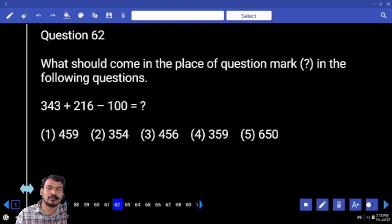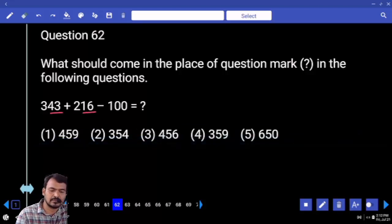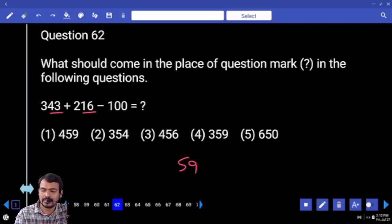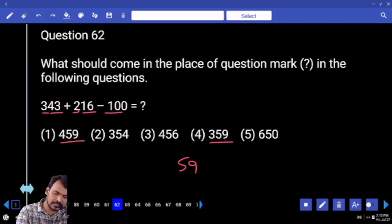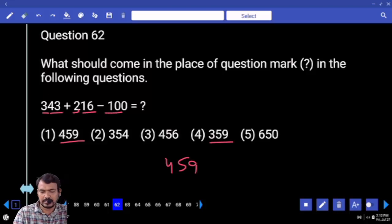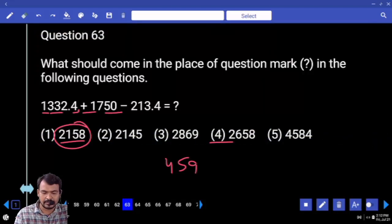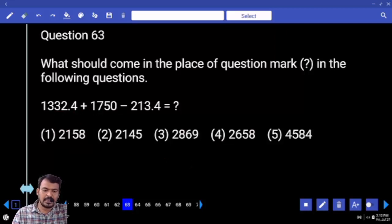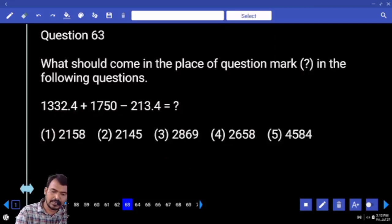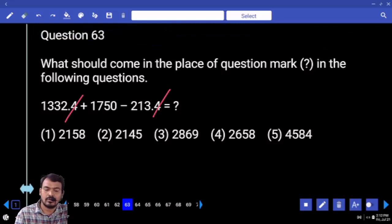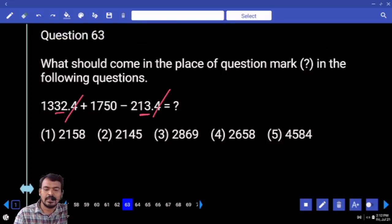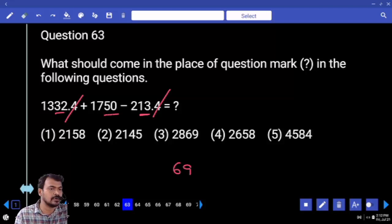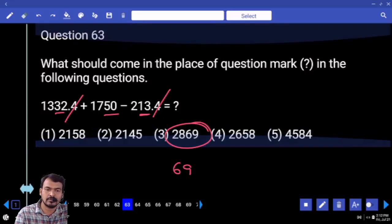Question 62: verify the last two digits. 43 plus 16 is 59 — ending with 59. Two options. 300 plus 200 is 500, minus 100 is 400. Answer: 459. Question 63: verify the last two digits. 0.4 gets cancelled. Remaining: 32 minus 39 is -99. 9 plus 50 is 69 — ending with 69. Only one option.